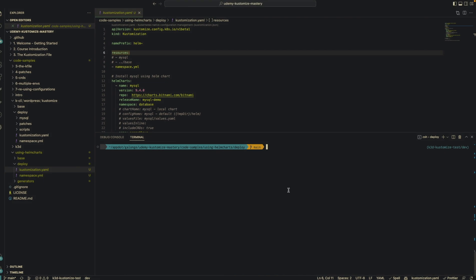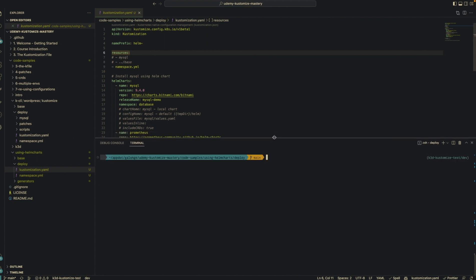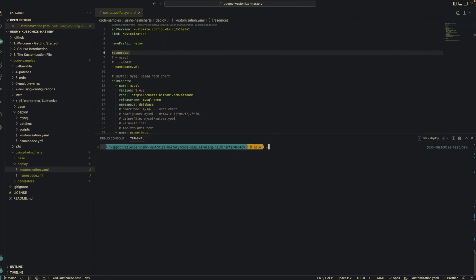Now that we have Helm installed, we're ready to roll. The other thing you need to know is you need to enable Helm using the '--enable-helm' flag. When you run Kustomize without this flag and you have Helm Charts in your customization file, it's going to fail because Kustomize by default doesn't know how to interpret or work with Helm Charts. This flag tells Kustomize that you have Helm Charts you'd like to be inflated once customization runs.